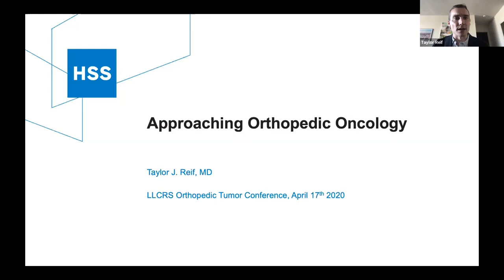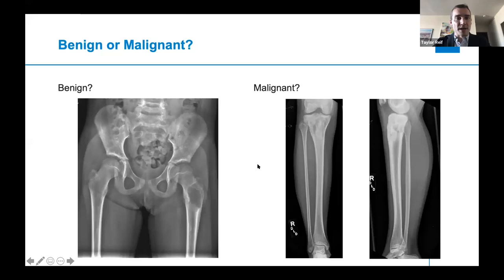The first question that must be answered is always whether a lesion is benign or malignant. This takes you down very different paths over the course of treatment, as well as determining what other specialists you need to get involved with the care of the patient.